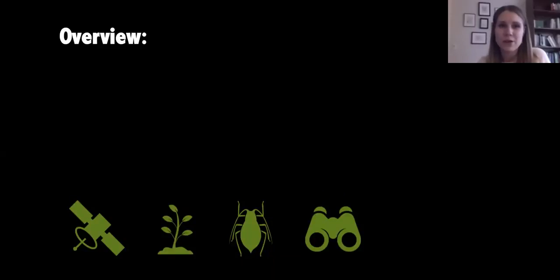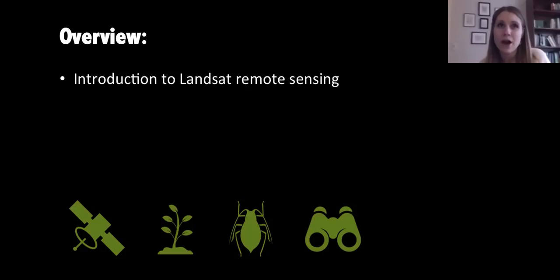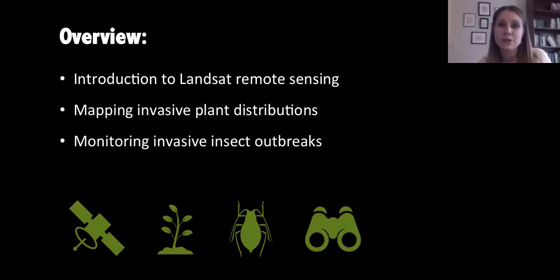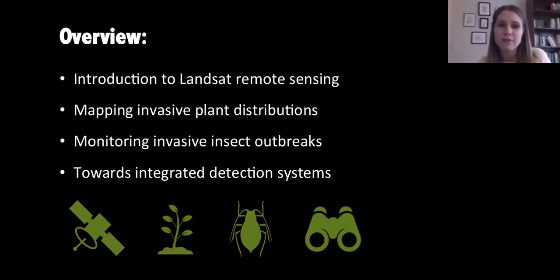I'm going to give a quick overview of what's going to be covered in this webinar. Since this talk is focused on using Landsat time series data, we'll begin with a brief overview of Landsat remote sensing. After that, we'll move into some examples of mapping invasive plant distributions and invasive insect outbreaks using time series. And finally, I'll end with a brief discussion of how field data collection could be designed to better support remote sensing analysis and move towards integrated detection systems.